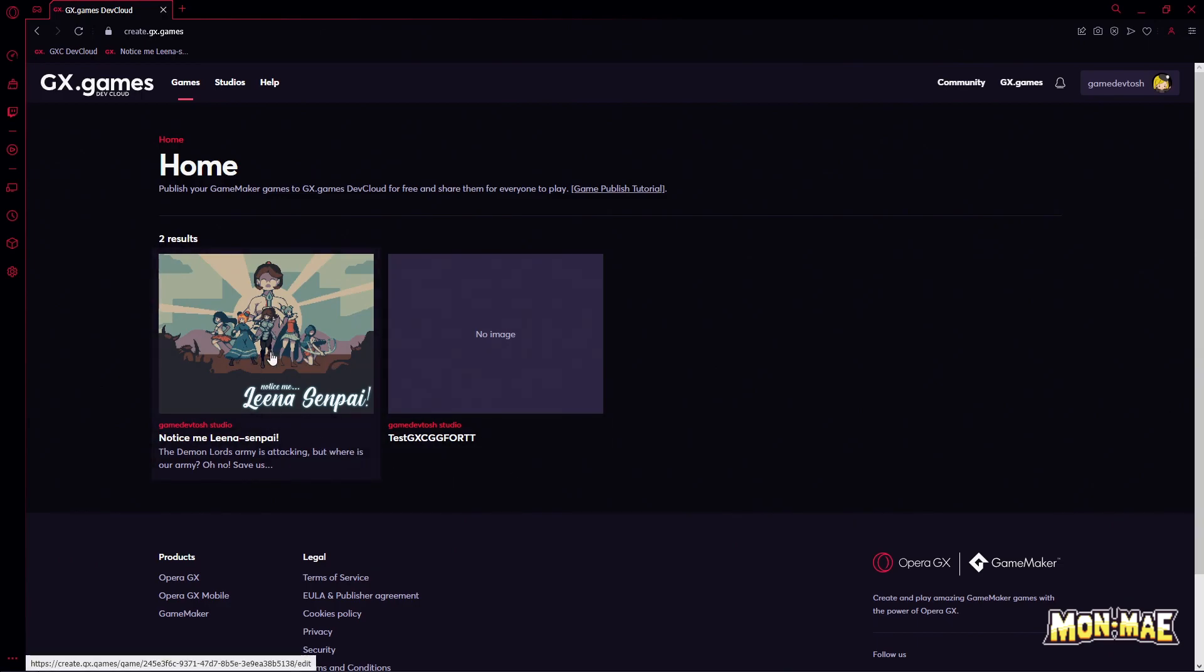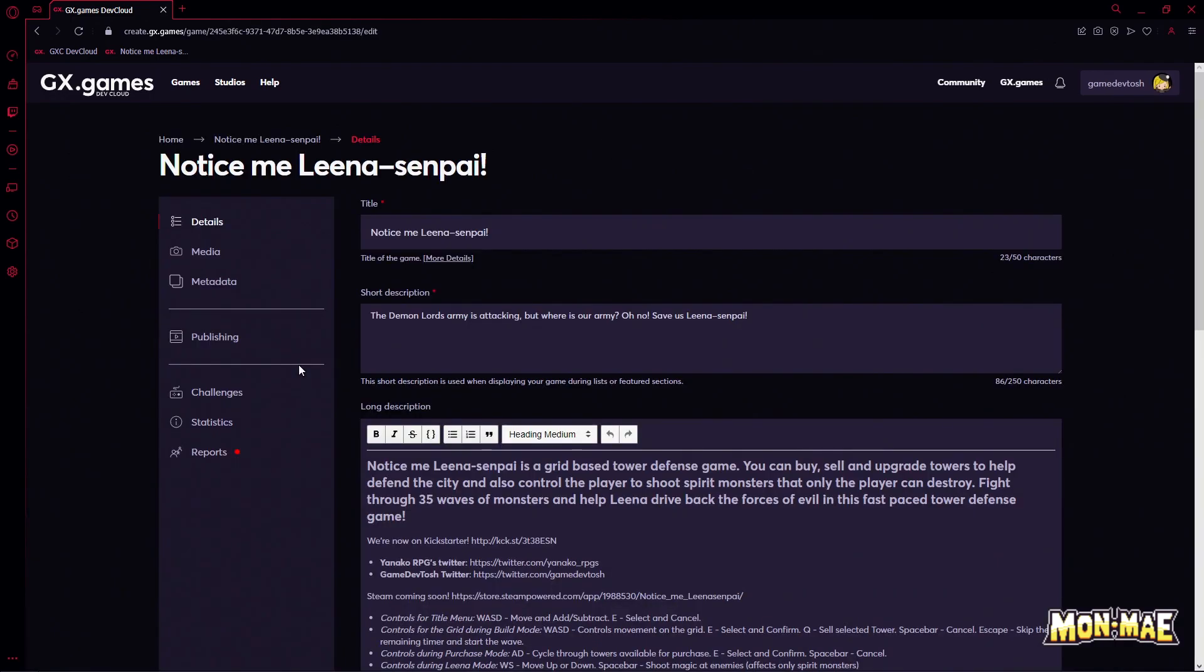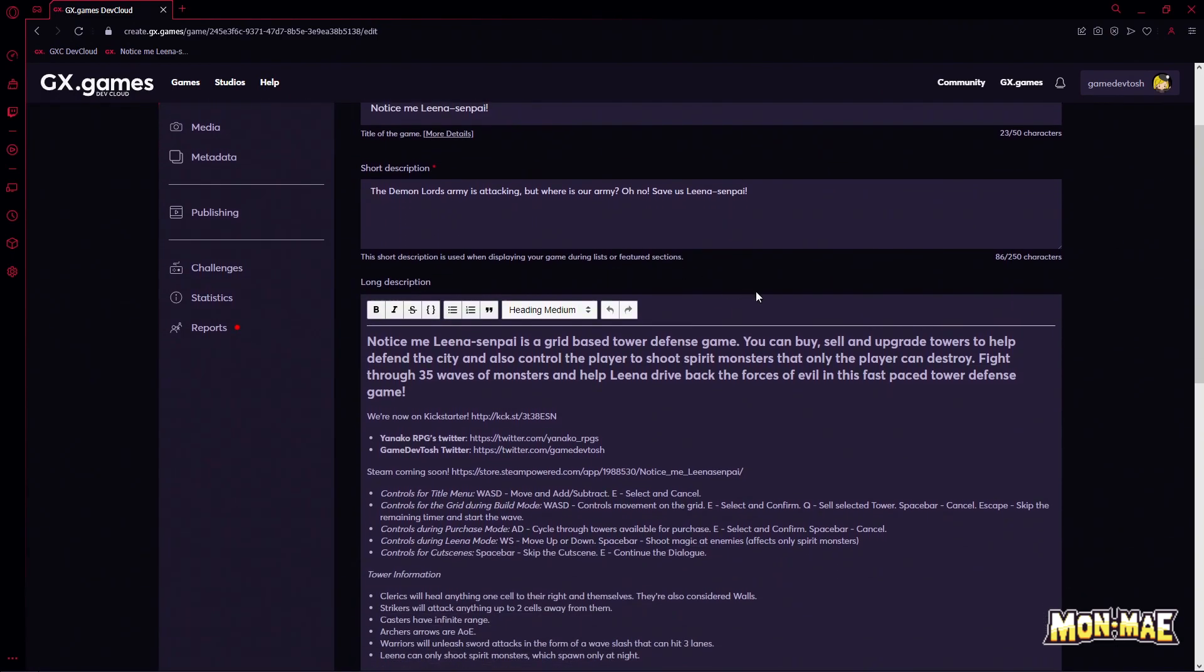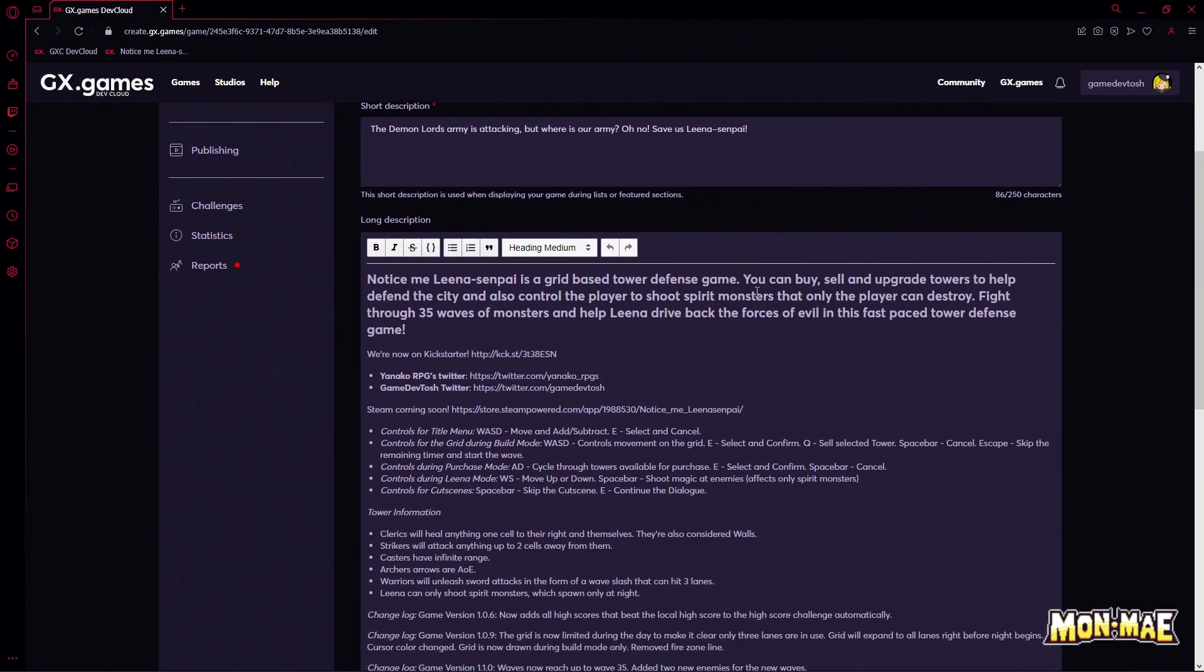We have the test one, and we have Notice Me Lina Senpai. But for this tutorial, we're going to check out Notice Me Lina Senpai, since all the info is already in here for us.